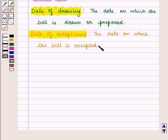And the date on which the bill is accepted, that is, the bill is signed and accepted by the drawee, is called the date of acceptance of the bill.